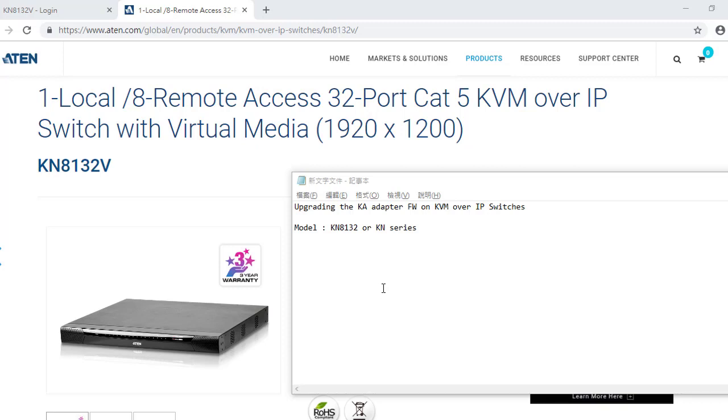Hi everyone, today we are going to demonstrate how to upgrade K adapter firmware on KN open IP switches. The firmware upgrade method for K adapter is a little bit different between KH and KN. Let me show the upgrade method on KN first and find the difference.